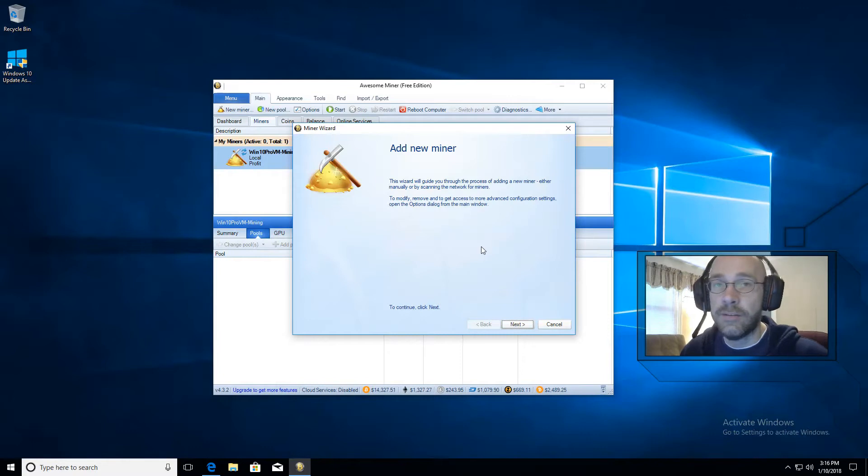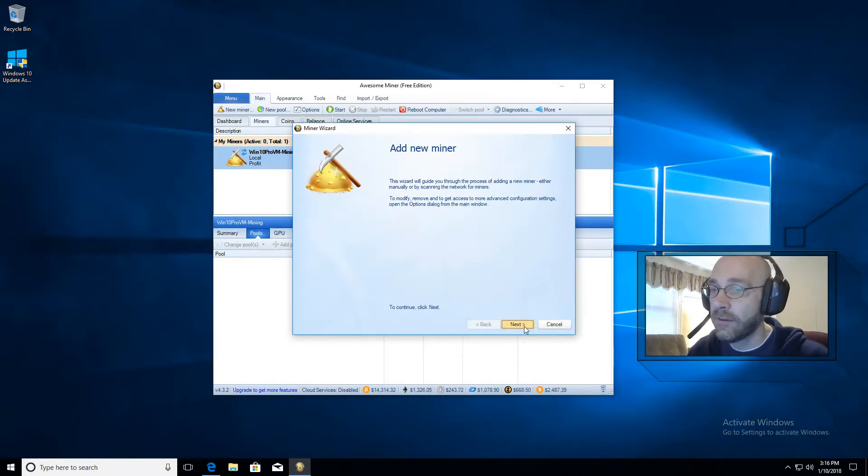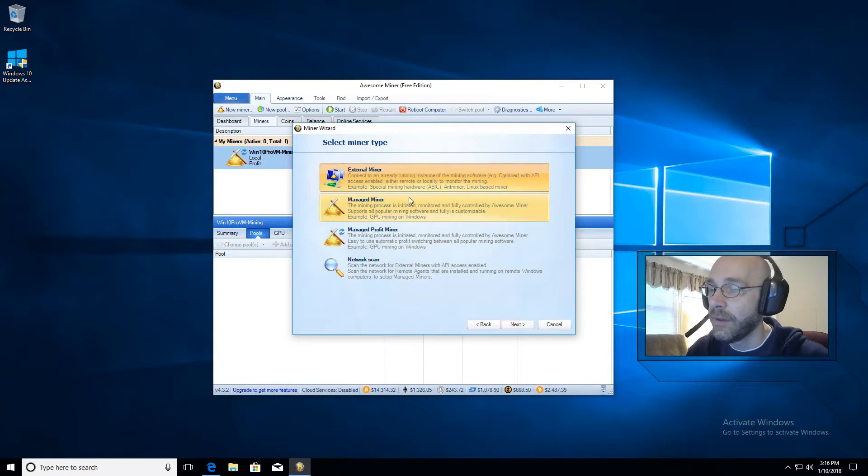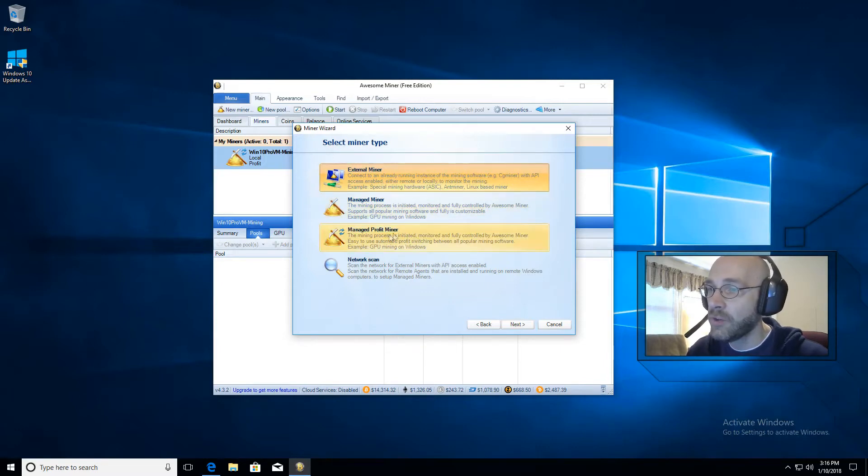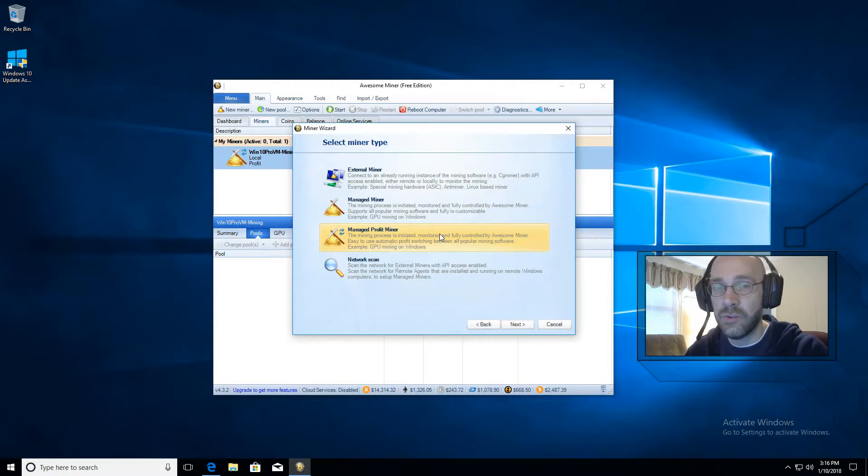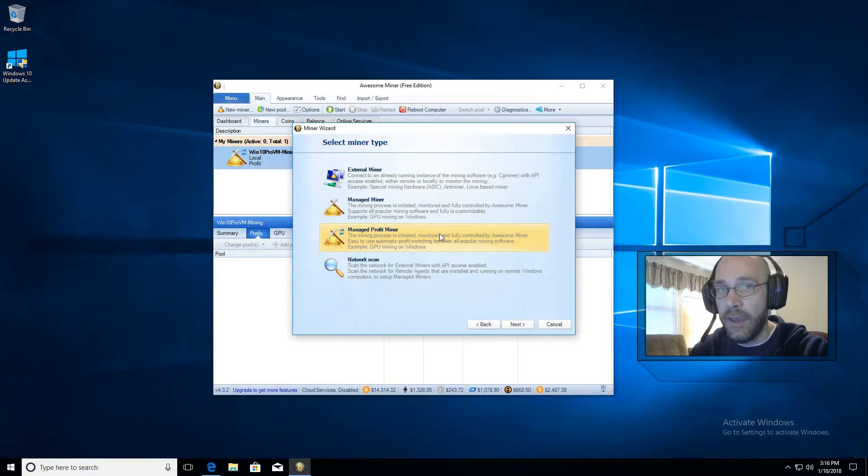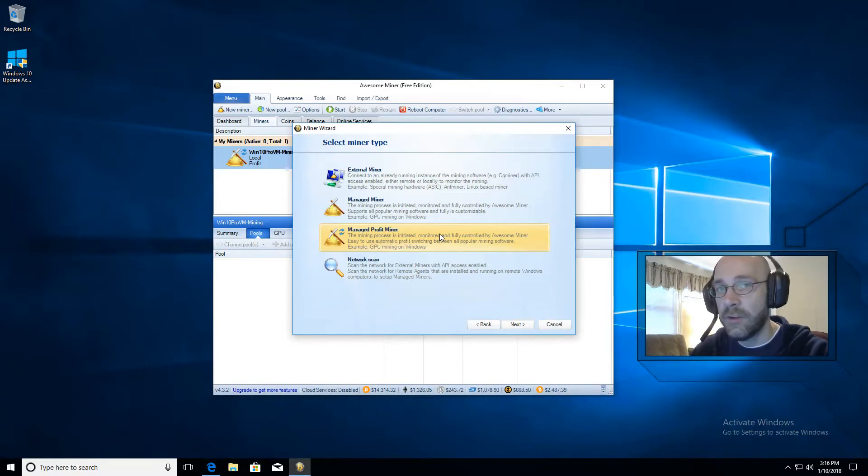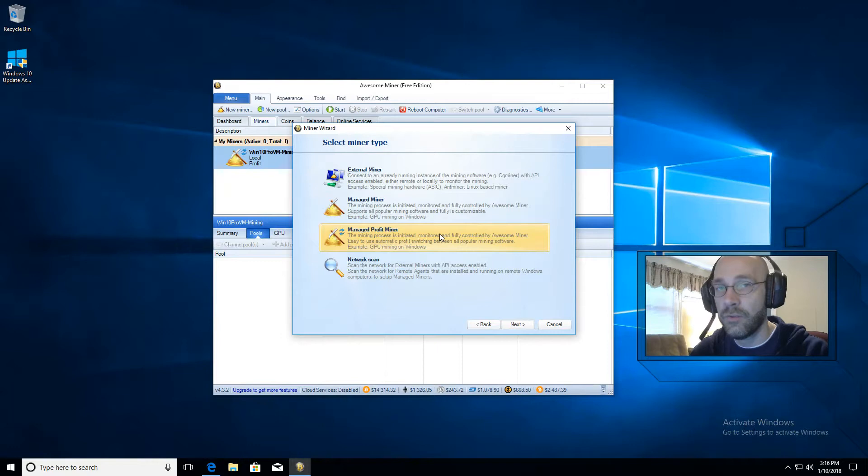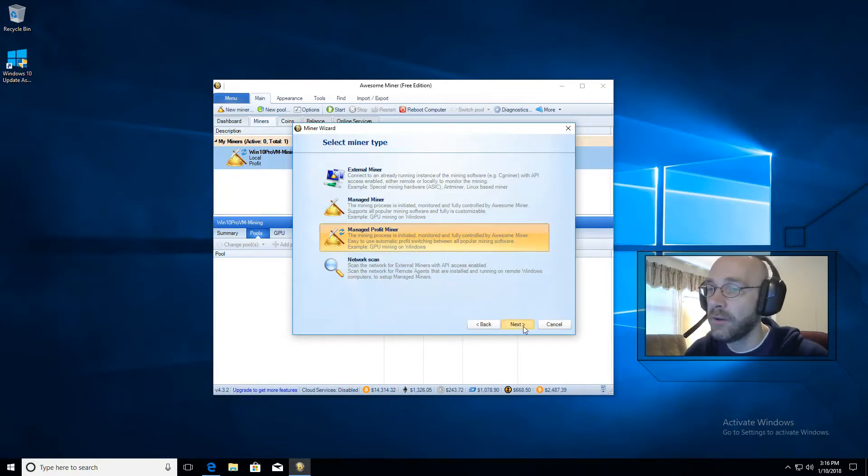After you install Awesome Miner you'll have the Add Miner Wizard. Okay, so we're going to go ahead and click on Next here and then we're going to choose Managed Profit Miner. And the reason we choose this one is because it lets you select a profile for your graphics card. That way if you have AMD or NVIDIA it makes sure that you're always using the correct mining software for your equipment. And then click on Next.